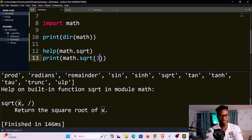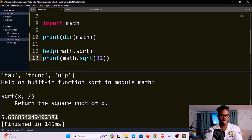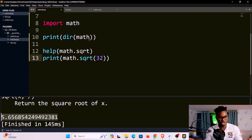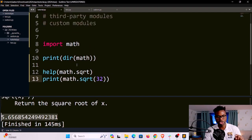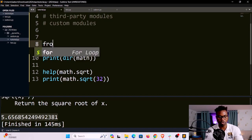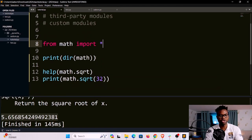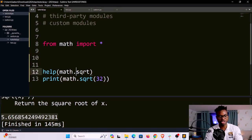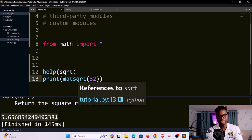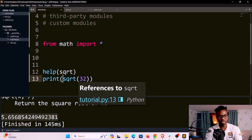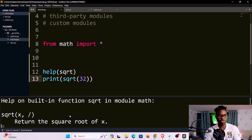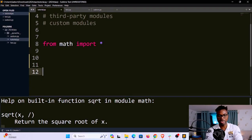So if I print math.sqrt(32) and save and run, it gives me the result: 5.6568... This is one way of using modules in Python. You could also use a different approach when importing: from math import * using the asterisk. However, you should use this with caution — it's not recommended to import everything like this. With this approach, you no longer need the math namespace, so you can use sqrt() directly. If I save and run, I still get the same output.